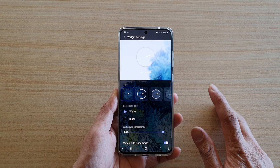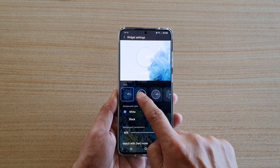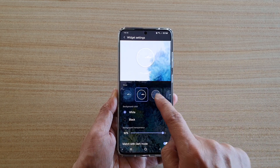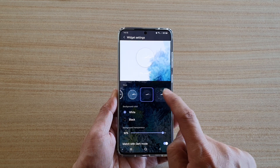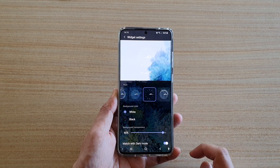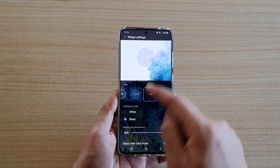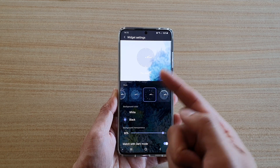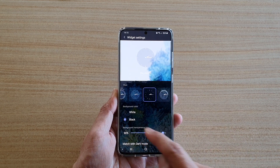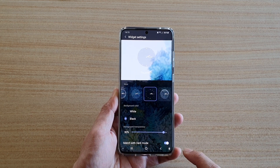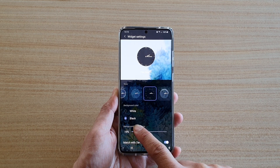Immediately the widget settings will come up. In here you can choose the style of your analog clock, and you can also choose whether you have a white or black background. You can also set the background transparency.